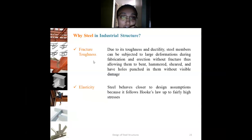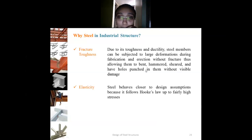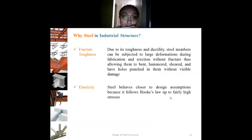Fracture toughness and elasticity are additional advantages. Due to its toughness and ductility, steel members can be subjected to large deformations during fabrication and erection without fracture, allowing them to be bent, hammered, sheared, and have holes punched into them without visible damage. Steel also behaves close to design assumptions because it follows Hooke's law up to fairly high stresses, unlike RCC.